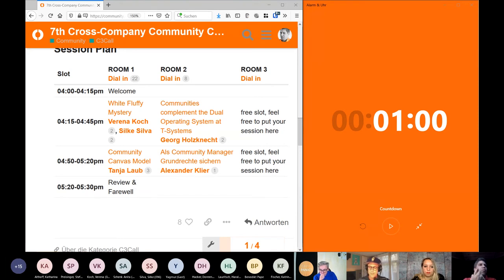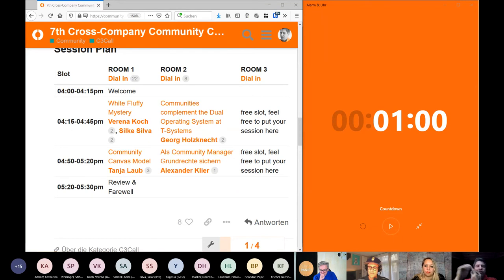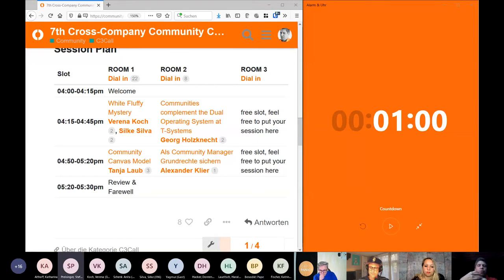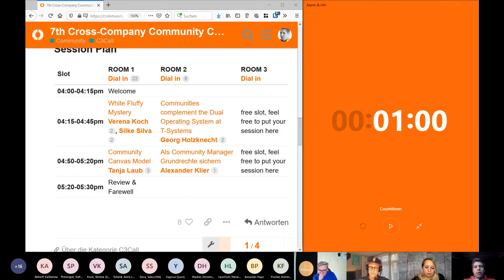I have a one-minute timer for that, so that's five minutes. Then we want to make a group photo. We'll do this with the together mode in Teams after that. And then Stephanie has prepared a feedback form so we get an idea if this was a good idea to run this C3 call as a bar camp. We'll post the link at the end and then you can answer it.